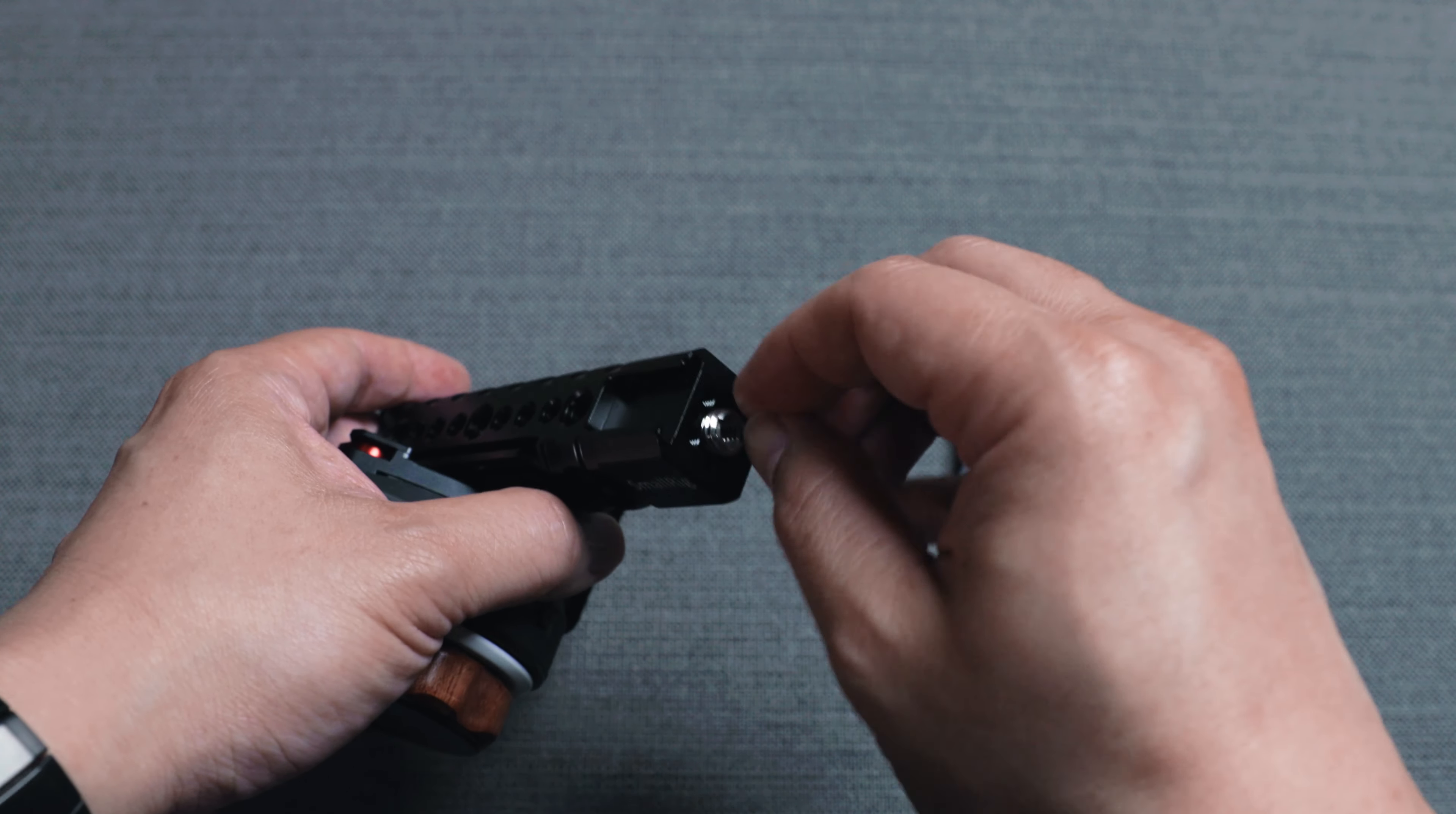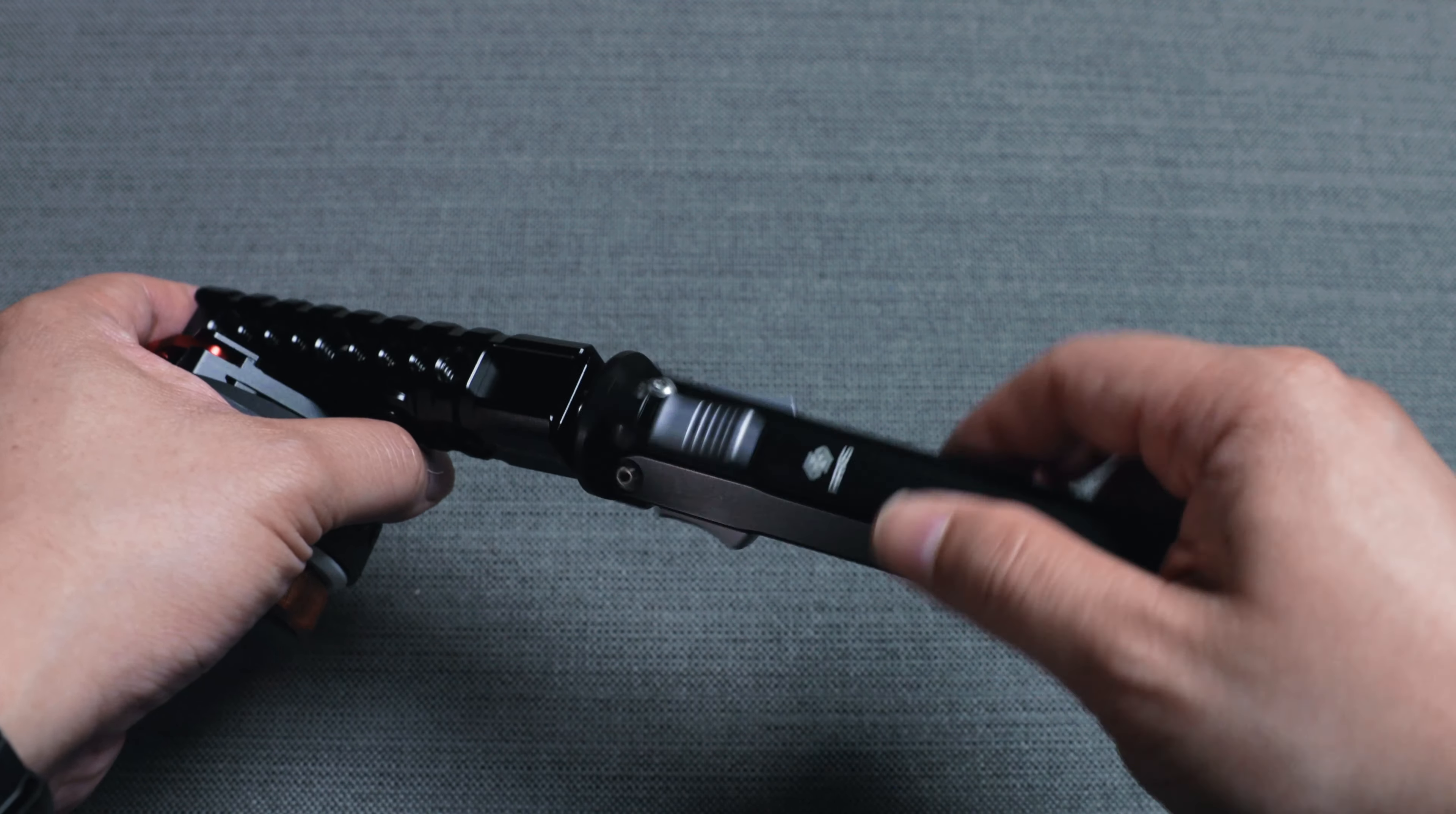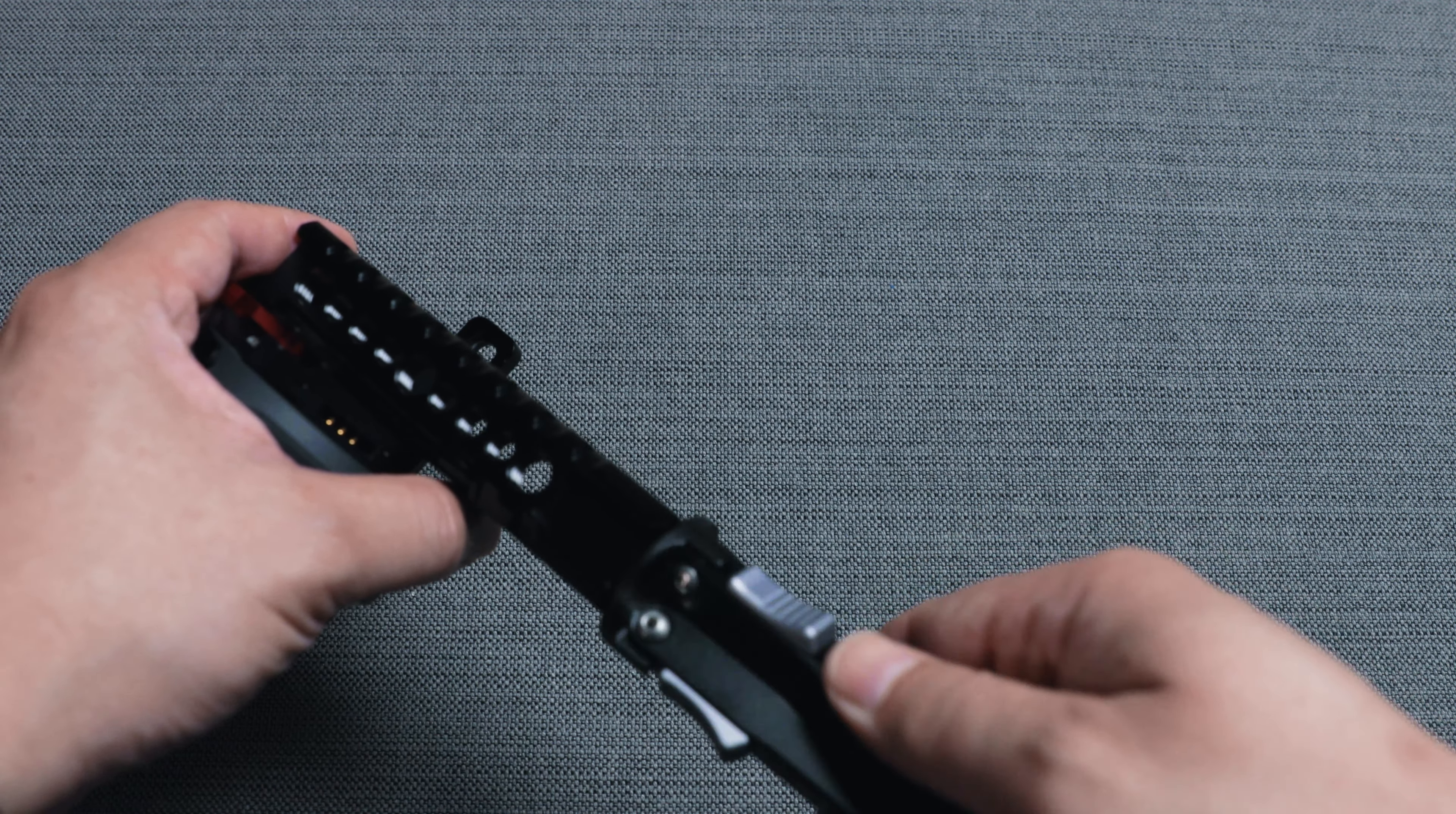It has a quarter inch thread, so I need an adapter to connect it to the handle.